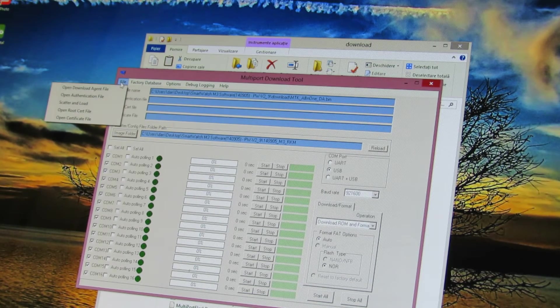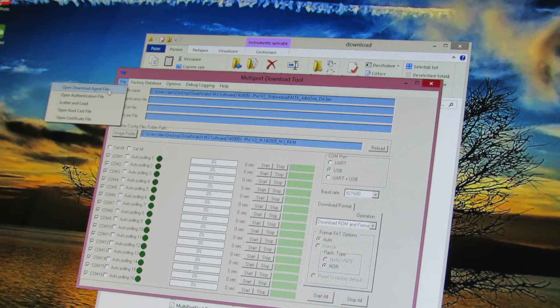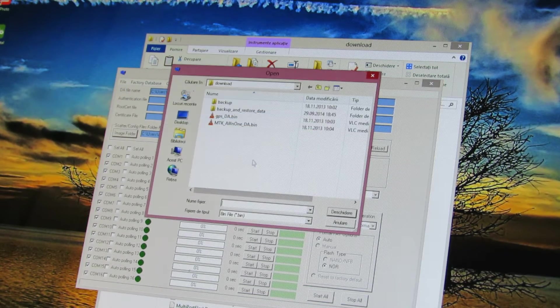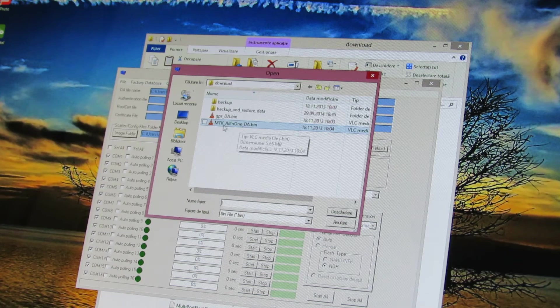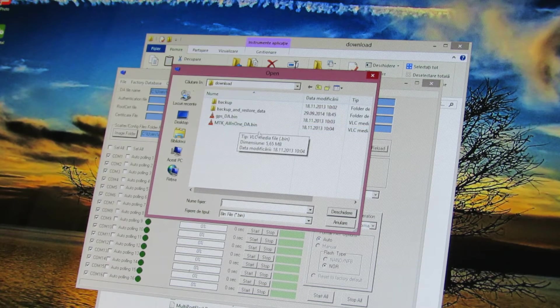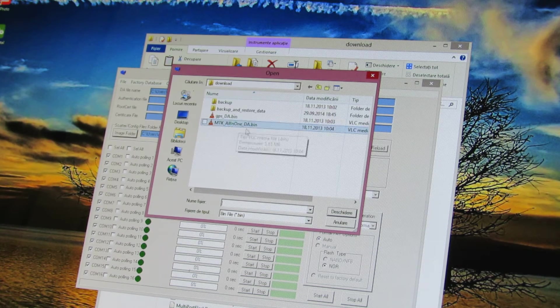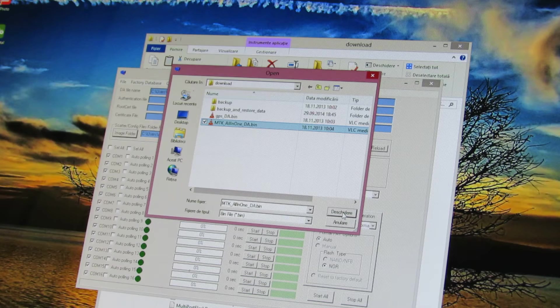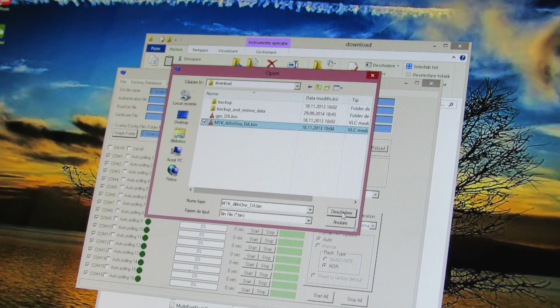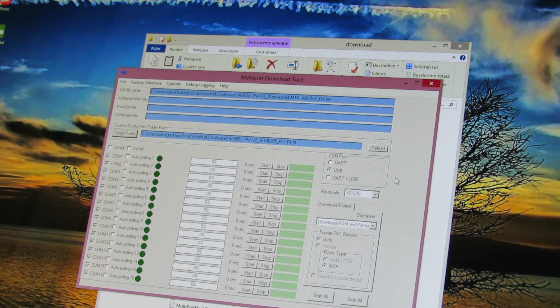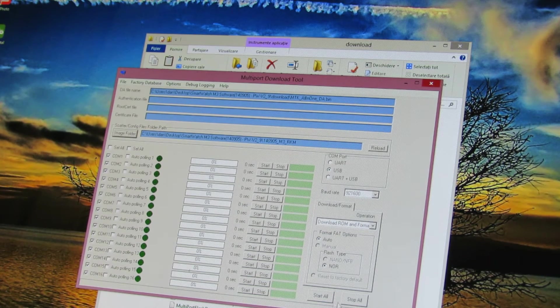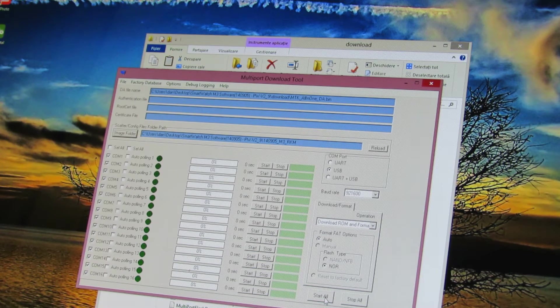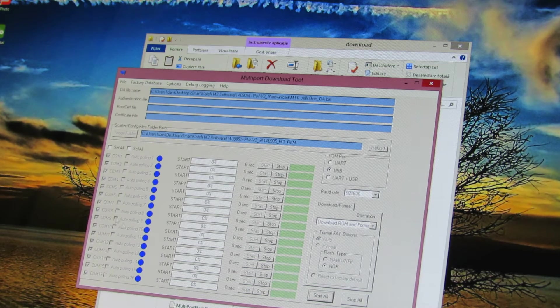Next go to file, open download agent file and choose Mediatek all in one BIM file. Next press start all button.